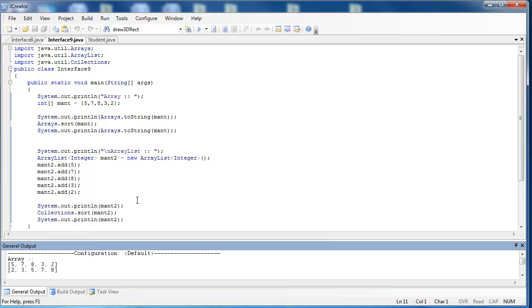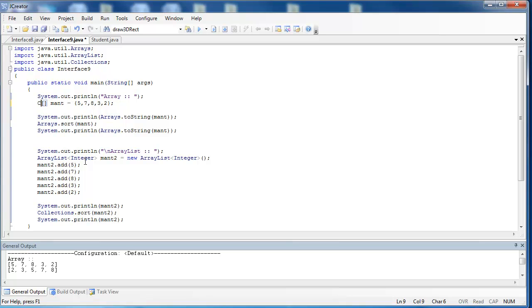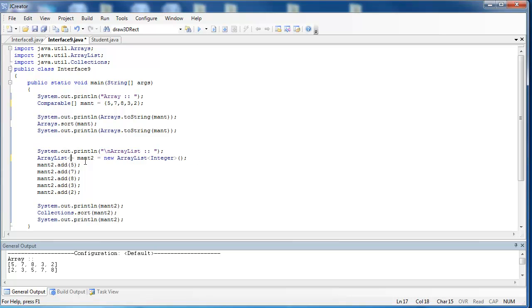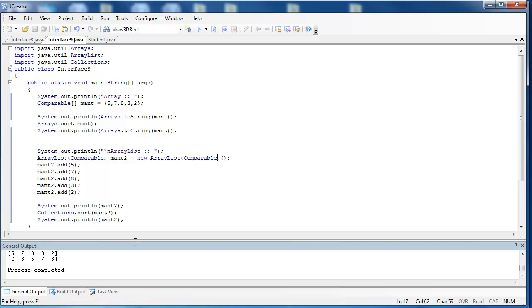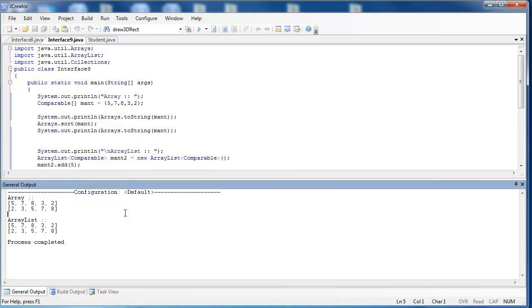But look what I can do. Because I know that the Integer class realizes the comparable interface, instead of calling this an Integer array, I can call it a Comparable array. And I can also, instead of holding Integers inside of this ArrayList, I can hold Comparable items. And we can see that it still sorts both of them the exact same way.